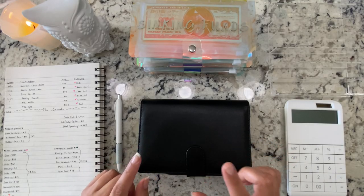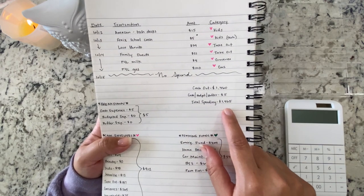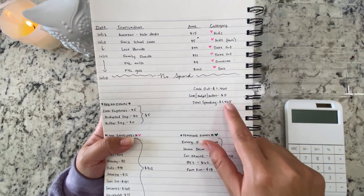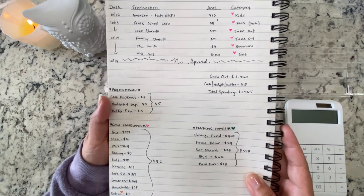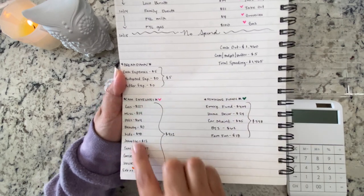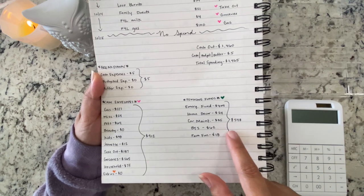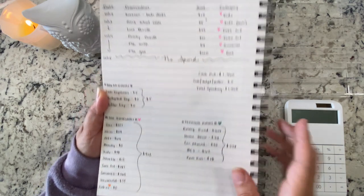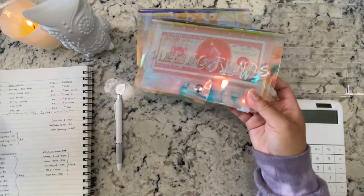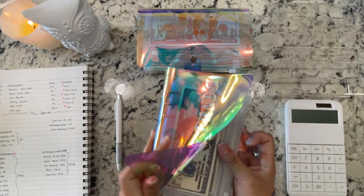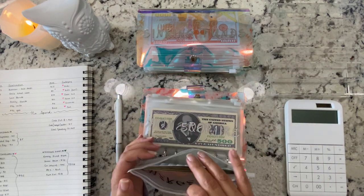That's it for our expenses. Our total spending for the first two weeks of October was $1,465 — only $5 of that was cash, so we'll be unstuffing $1,460 today. Breaking it down: $912 comes out of our cash envelopes and $548 out of our sinking funds. I'll start with the sinking funds first.